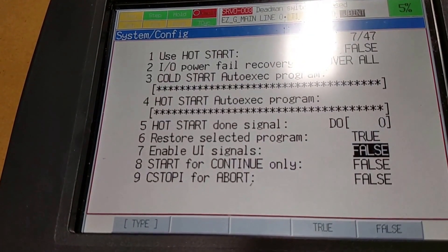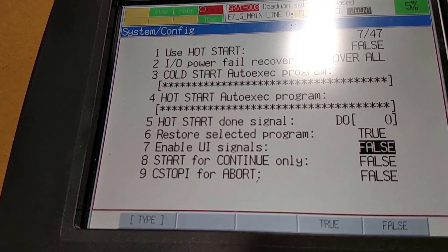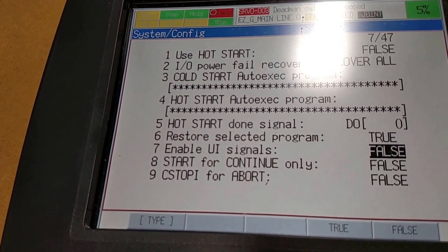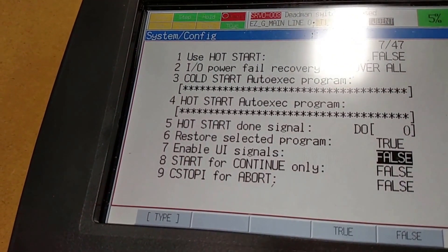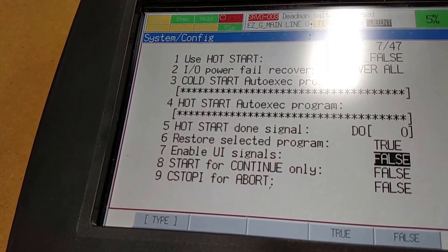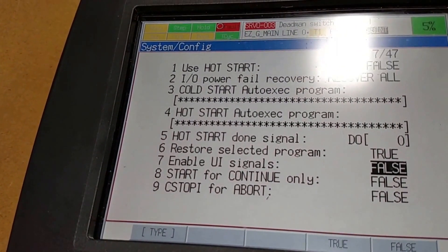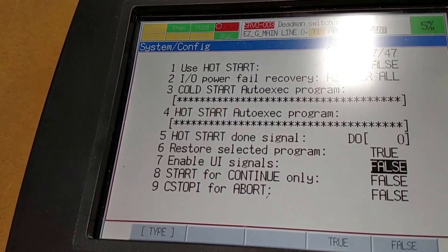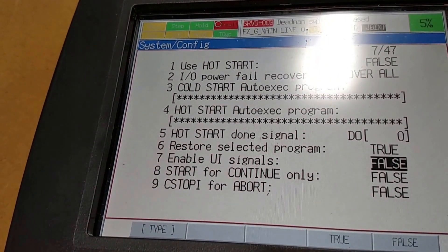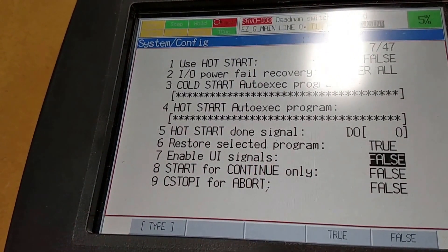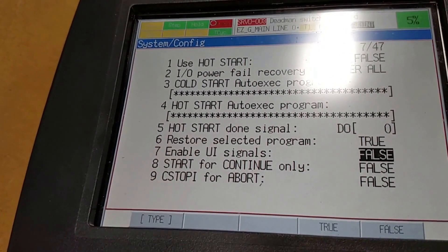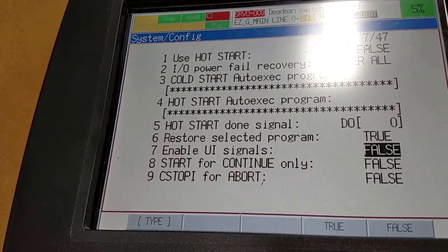Up here, once we enable these UI signals, we must send the signals from the PLC to the robot in order to start and stop. It's still false, so we can still start and operate via teach pendant.